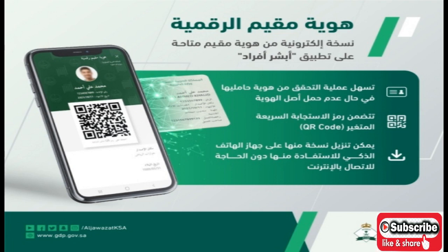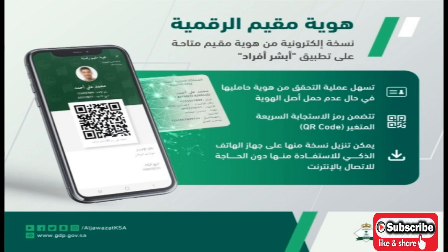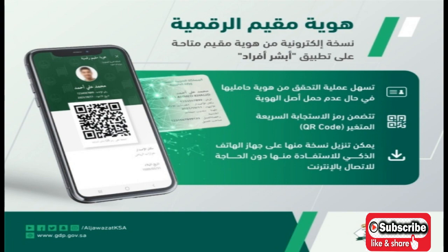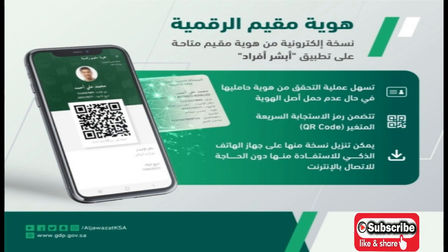How to Activate Digital Iqama in Absher. Jawazat launches digital Muqeem ID in Saudi Arabia with the QR code.